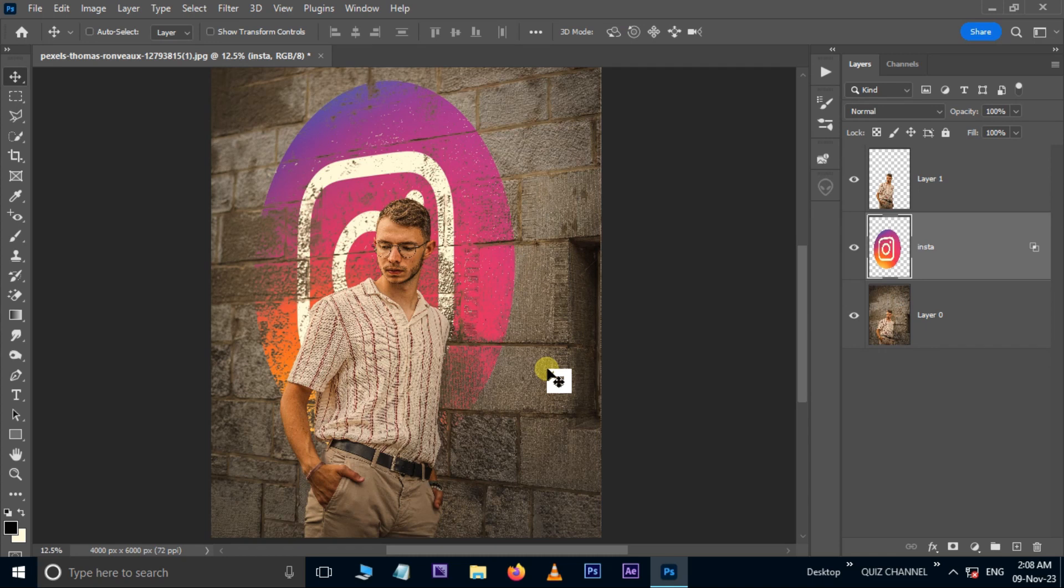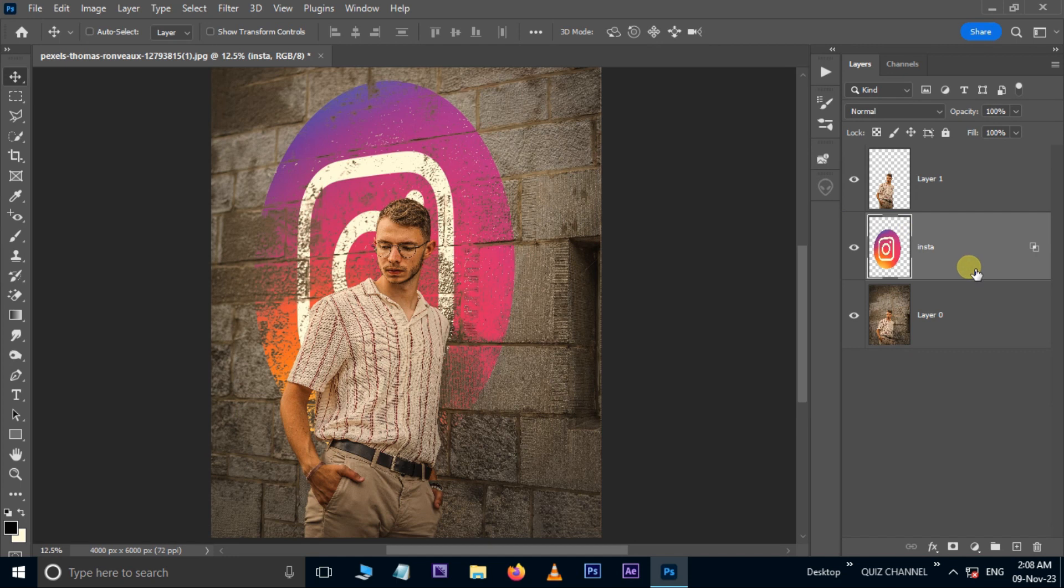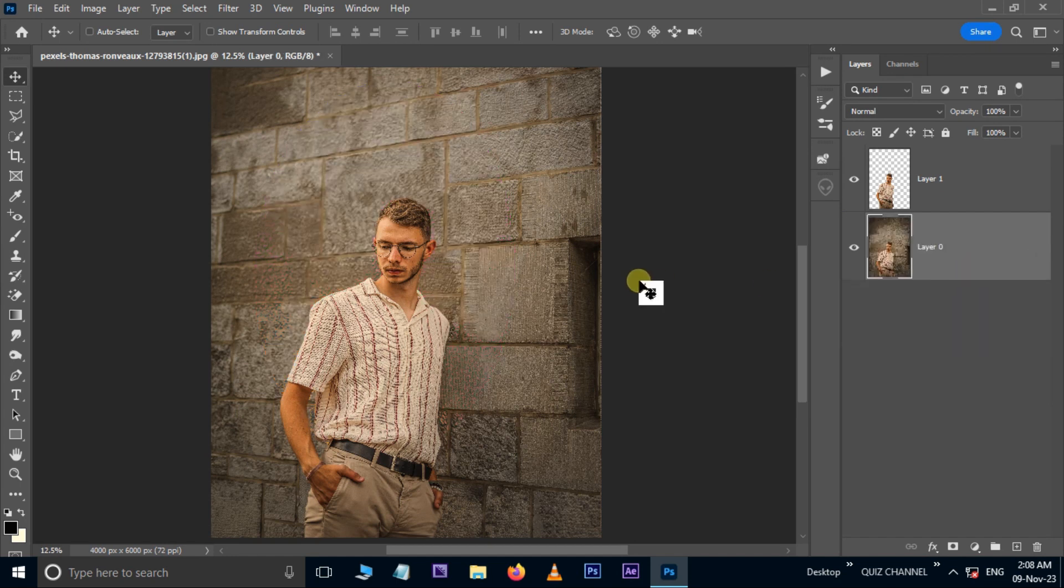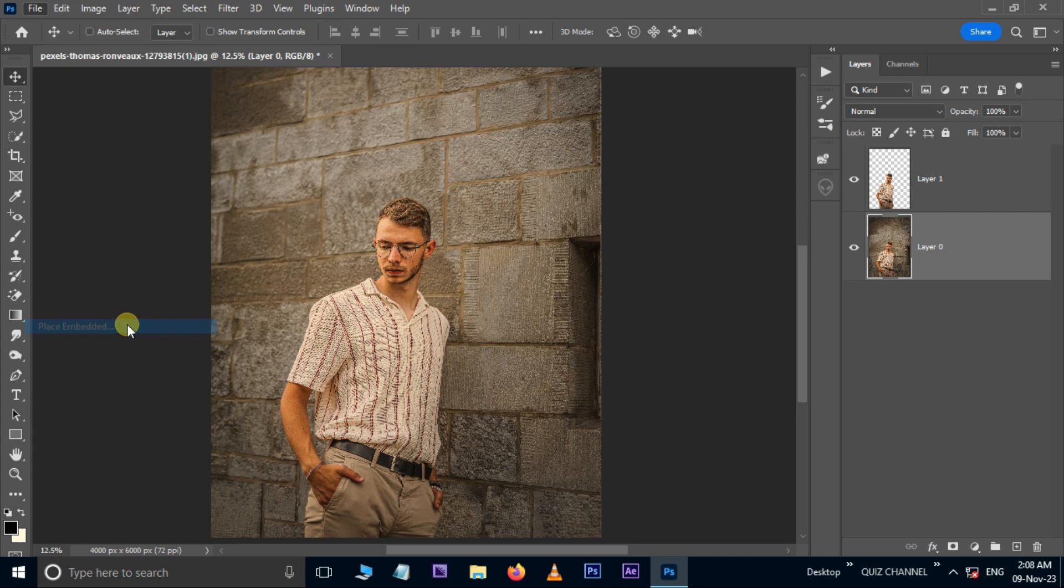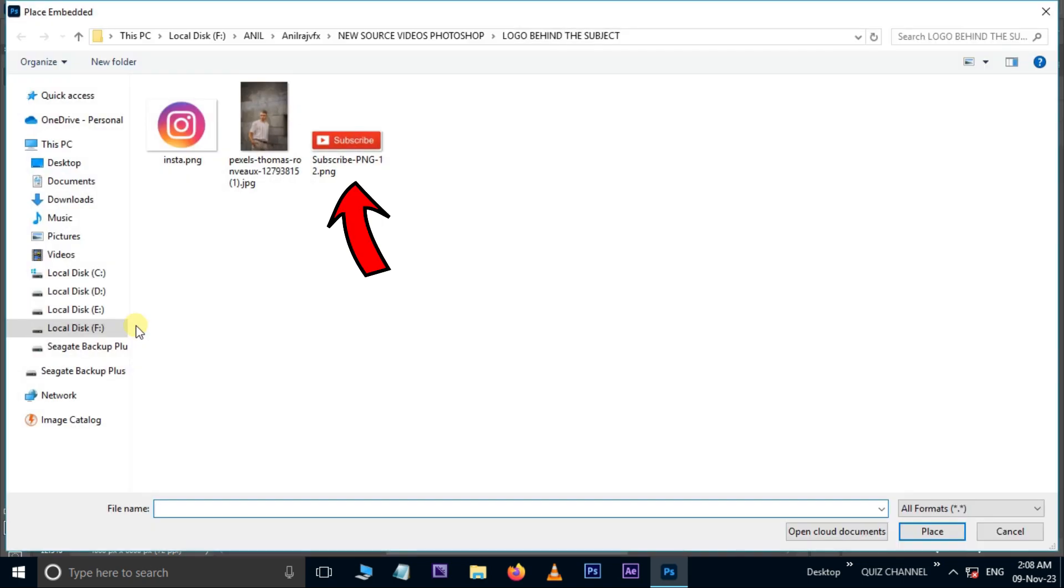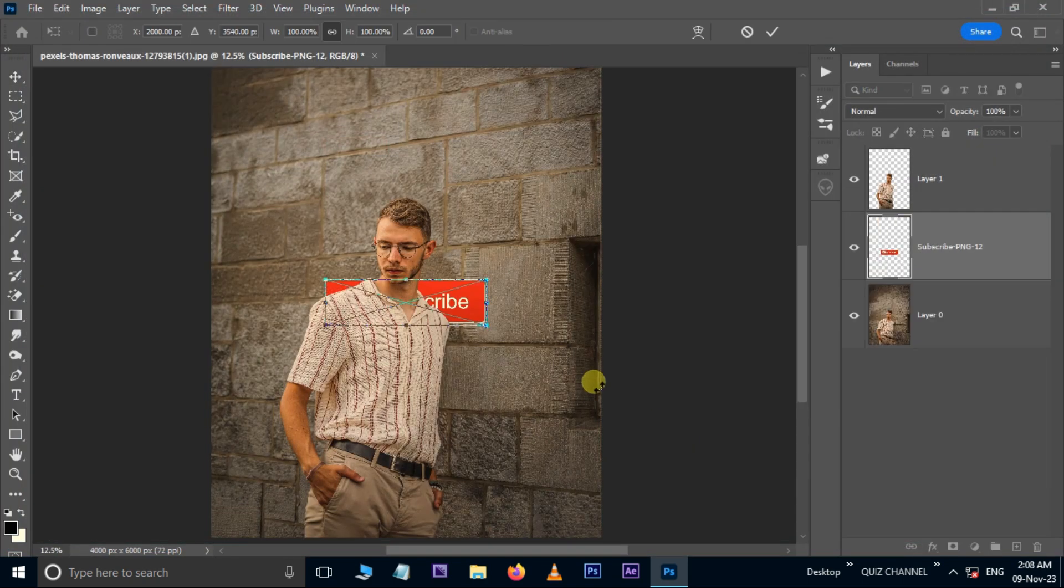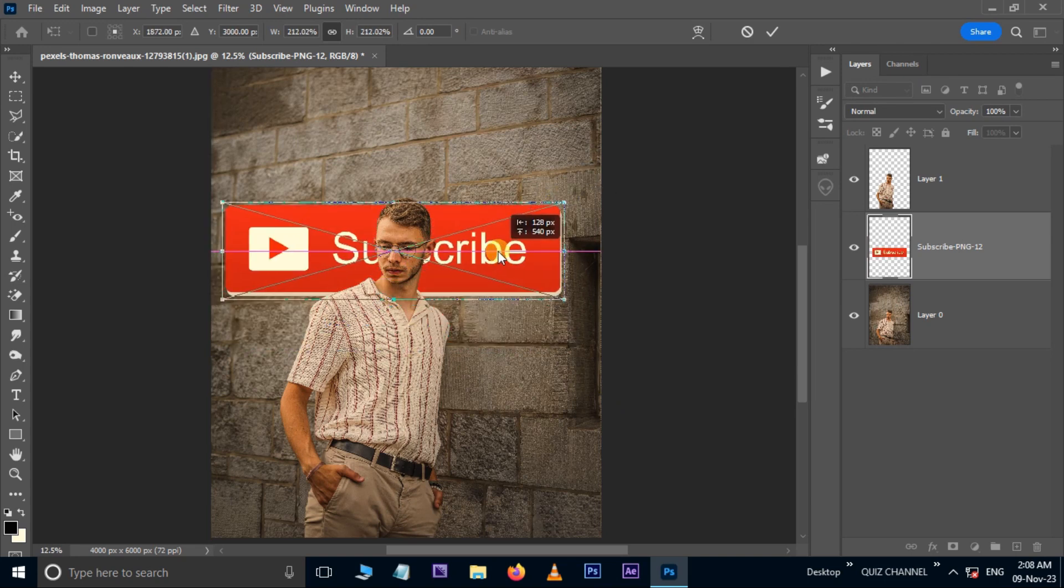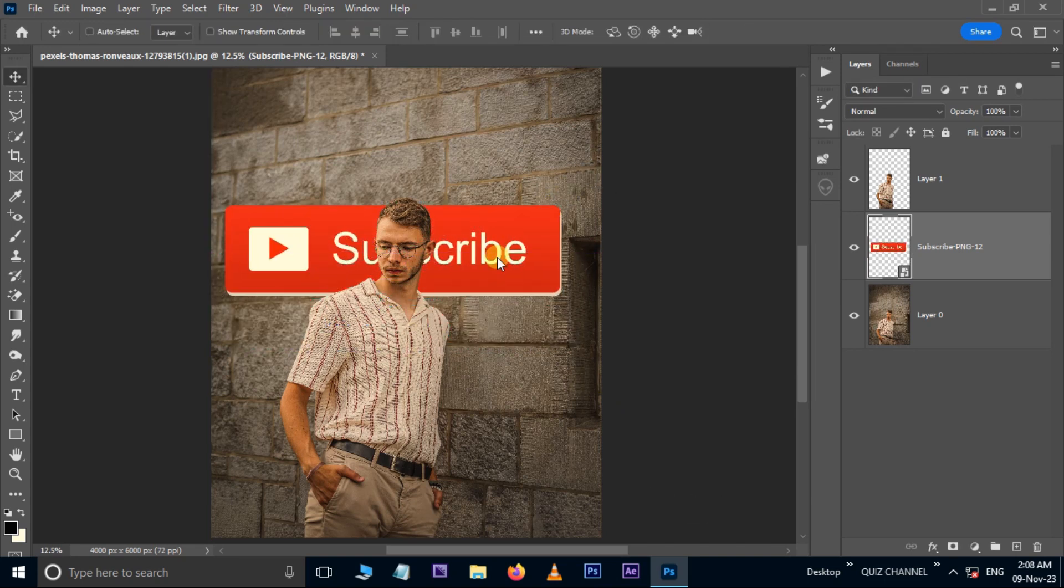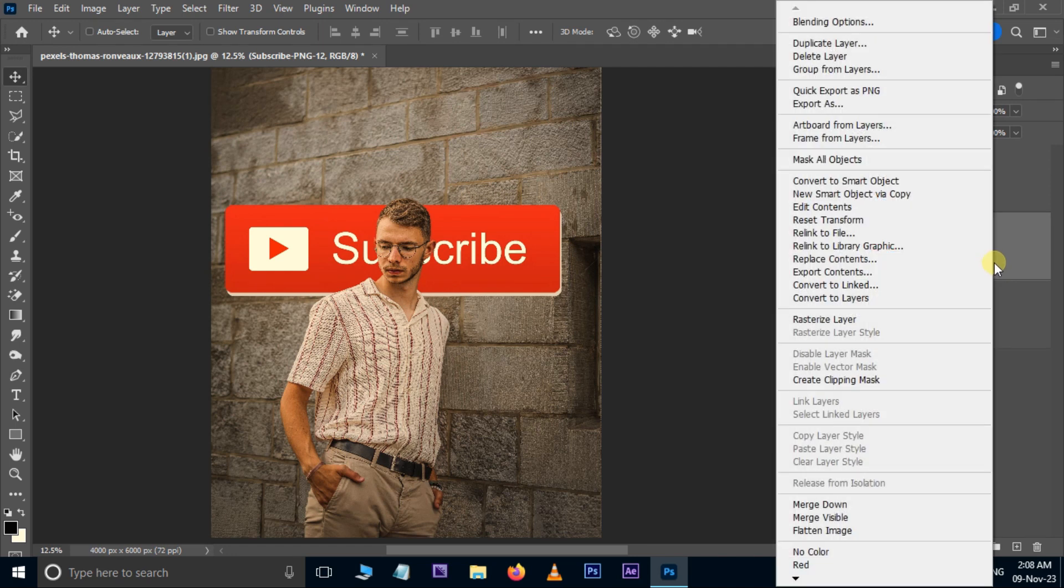Now I want to change the background image, so at first I deleted the logo layer by hitting the Delete button. Then go to File, Place Embedded. Here select the Subscribe PNG image and hit Place. Increase and reposition the image. Hit Enter. Now right-click on this layer and choose Rasterize Layer.